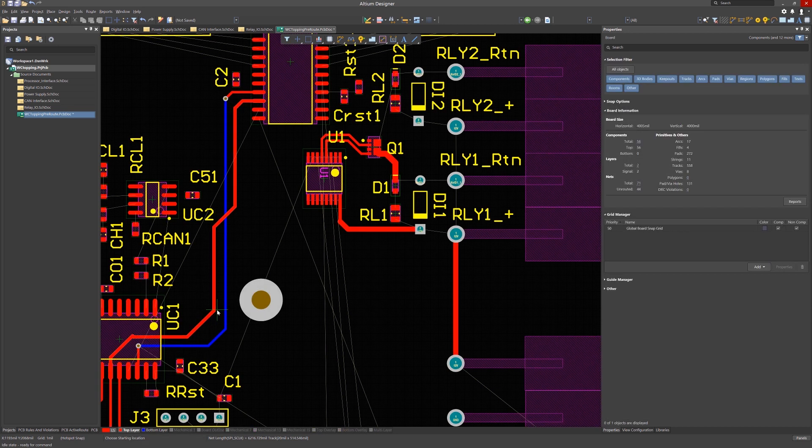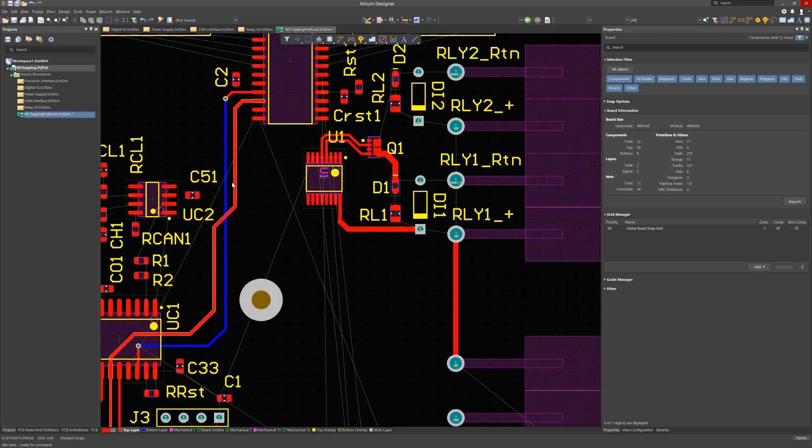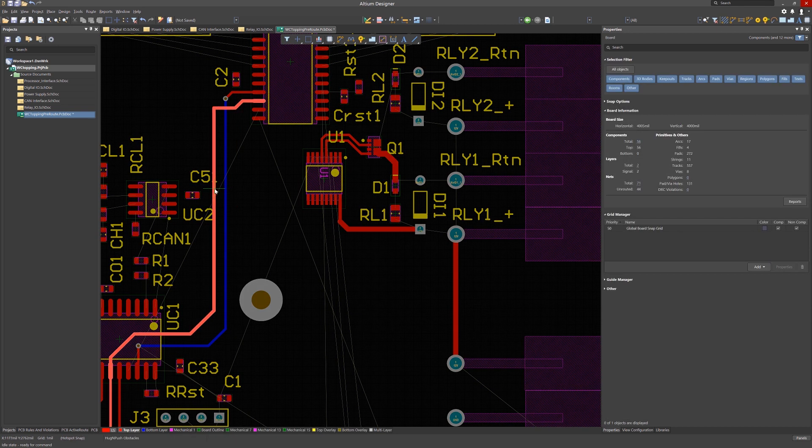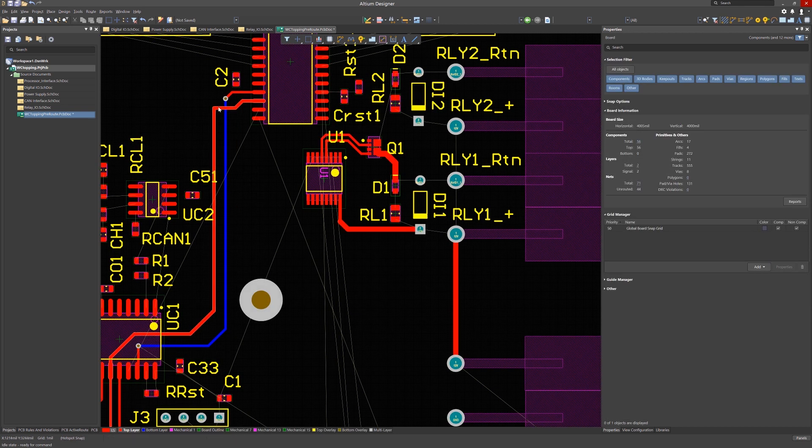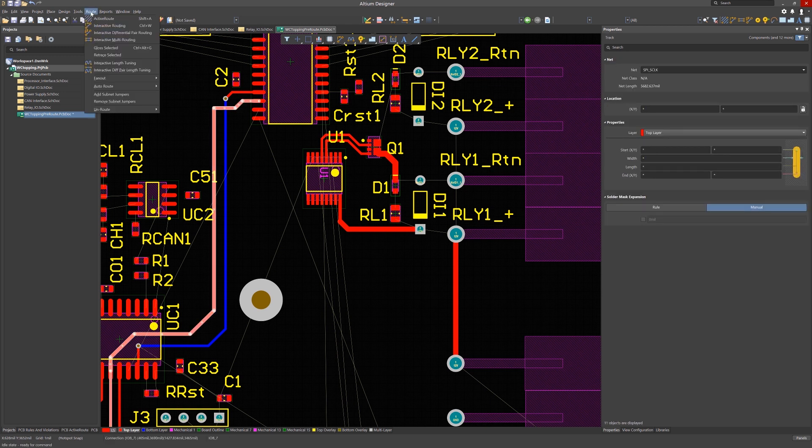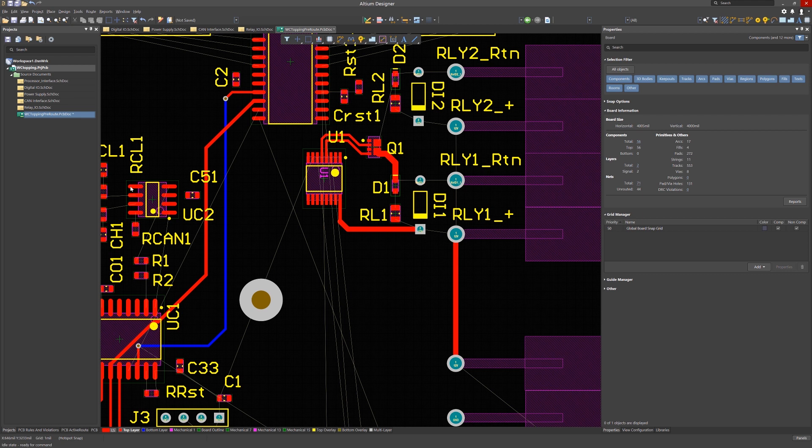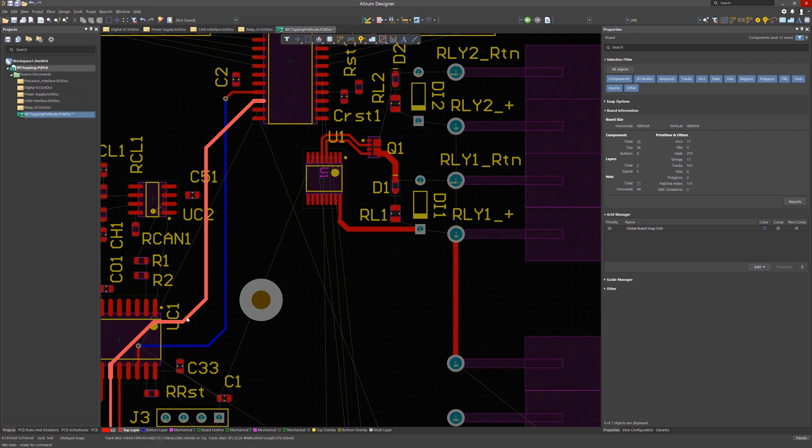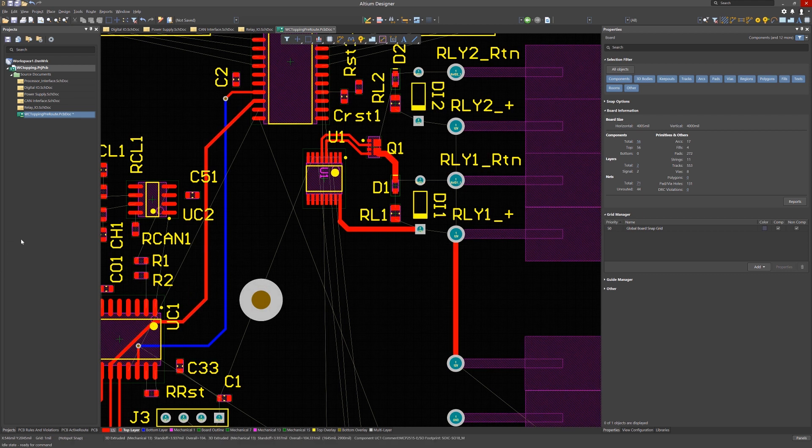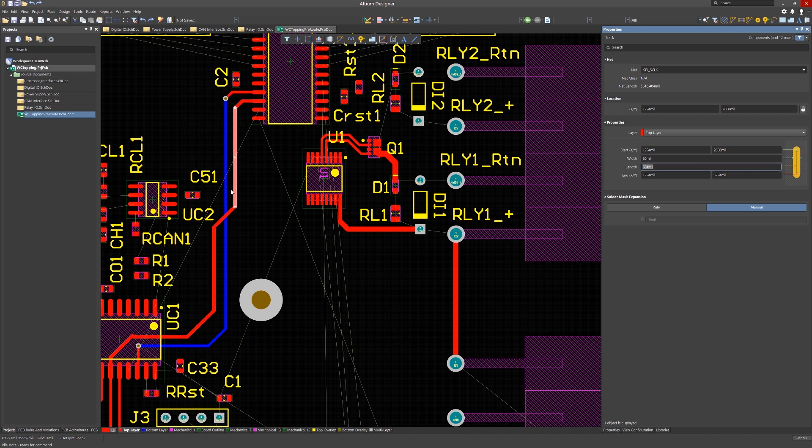One thing that is handy to clean up routes is to use the gloss feature. First you select the track and using tab to select the entire track, now we would click on the route pull-down menu and pick gloss selected. This will clean up the routing of the nets. In some cases, manual adjustment can further fine-tune the route allowing for future routing room.